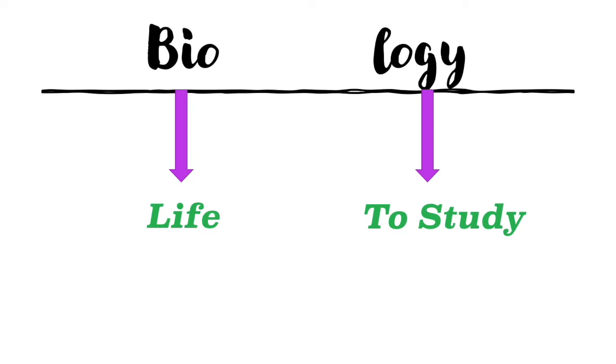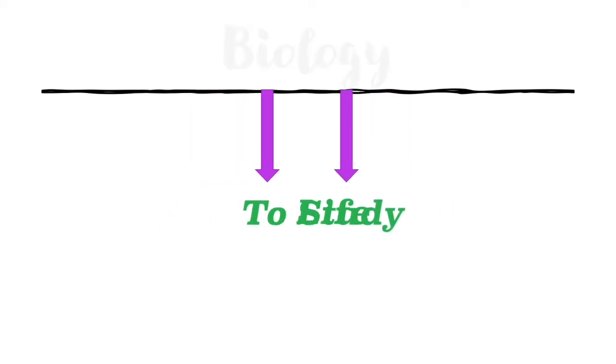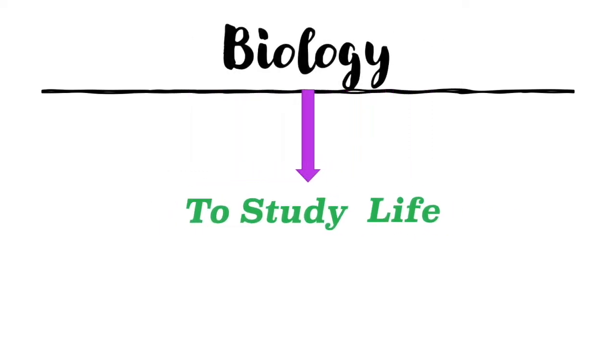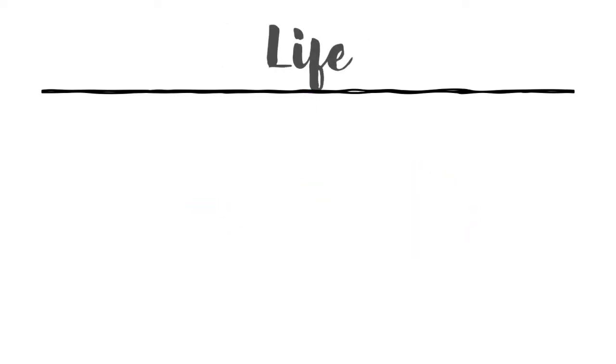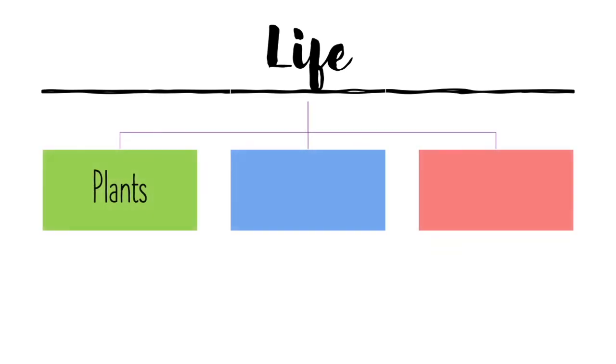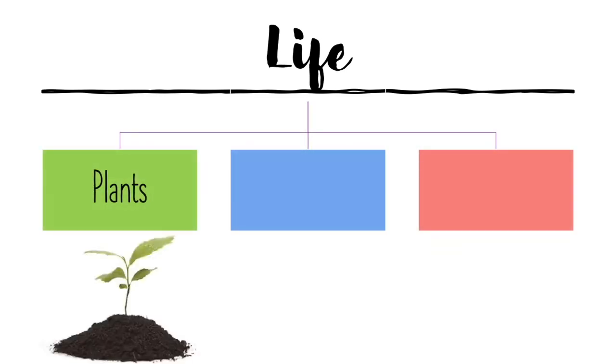The question is, what is life? Life is where we deal with living organisms, and all living organisms are classified in three major groups.